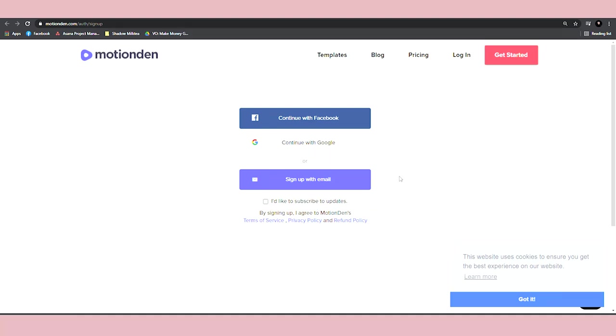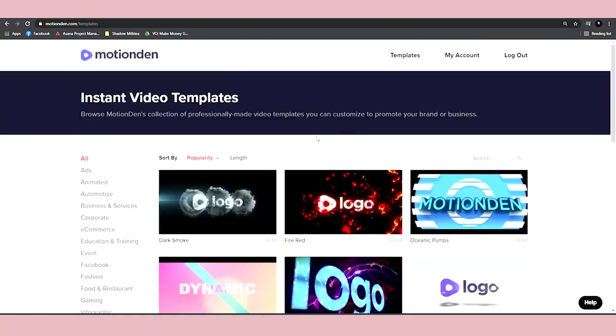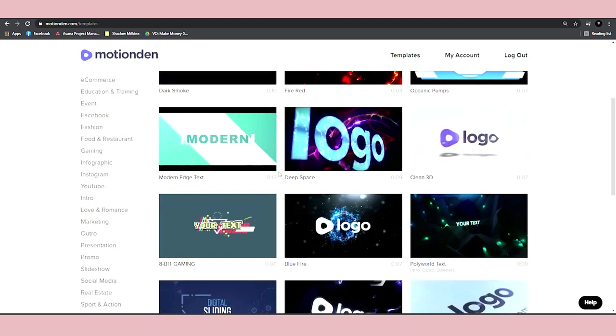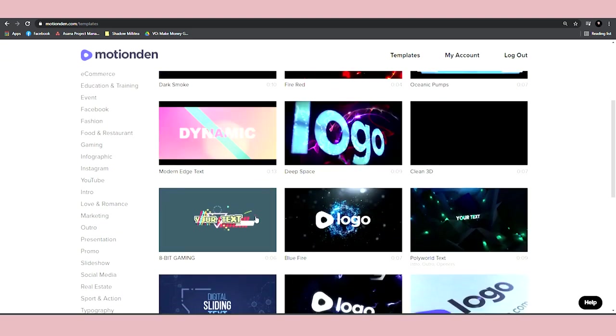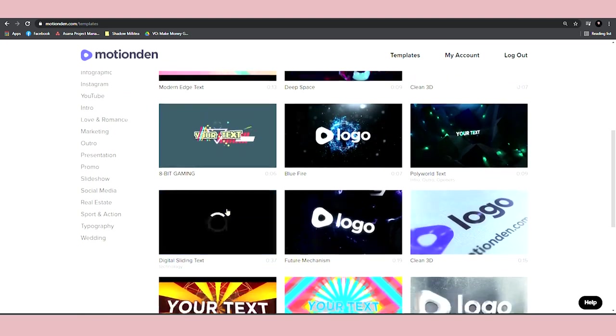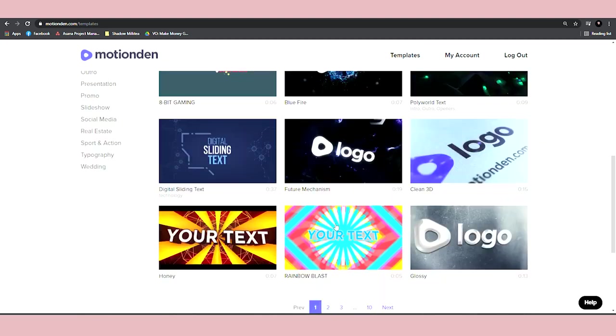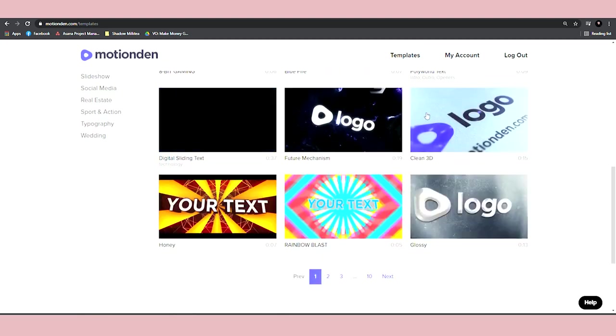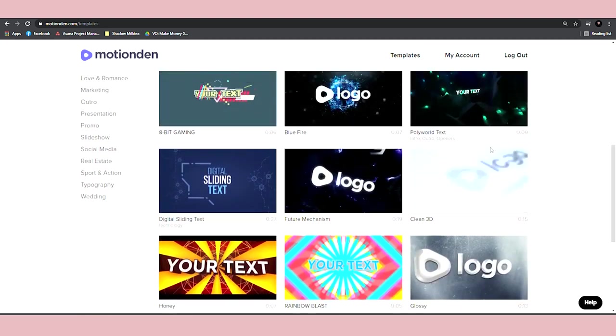Once you sign on to Motion Den, it's going to allow you to browse all of these different templates, which you can use to create professional looking videos in less than 60 seconds with just entering one single word.